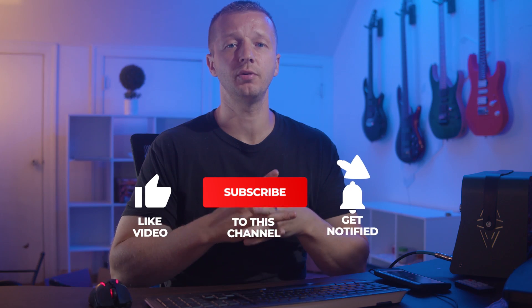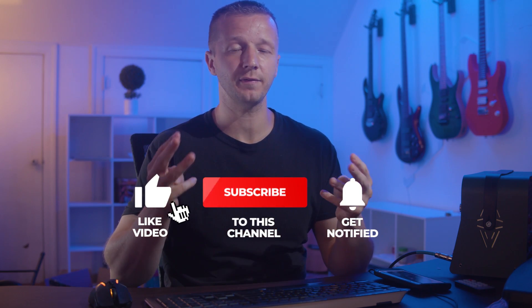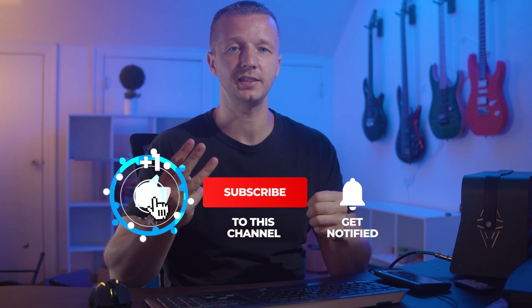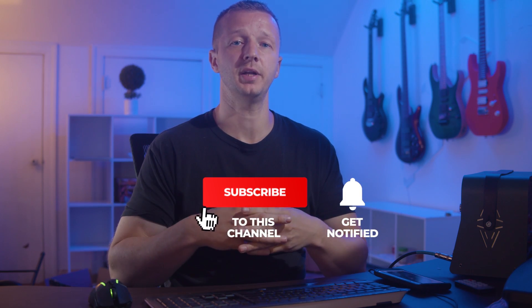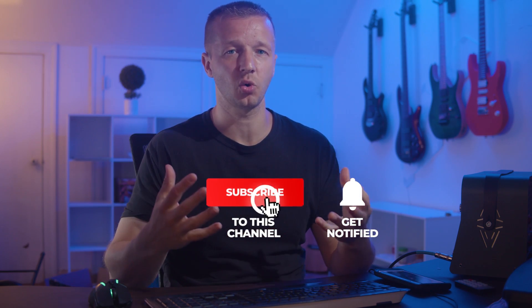So today we're going to be doing another episode of the UI UX workshop where I attempt to improve three different user submitted designs that submitted on behalf of Discord. And I'm going to try to do everything I can to make improvements to either the UI and or the UX of these designs.